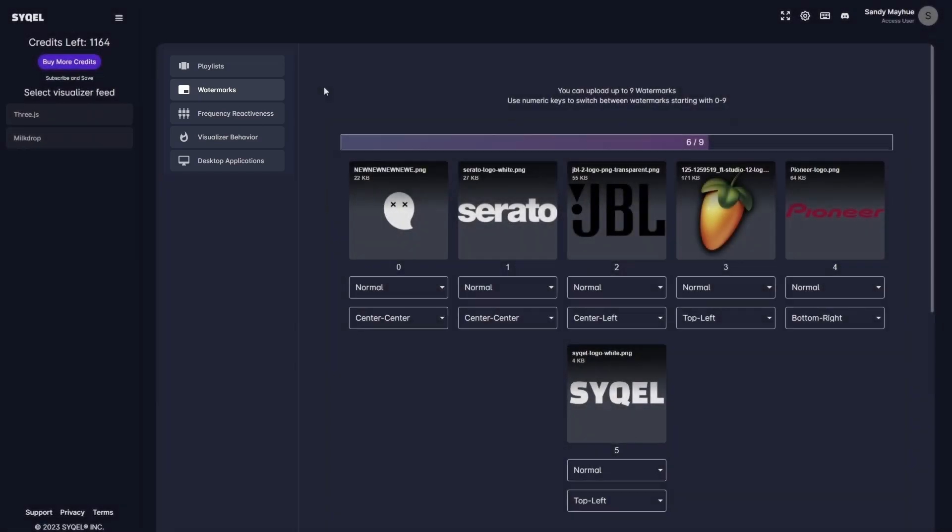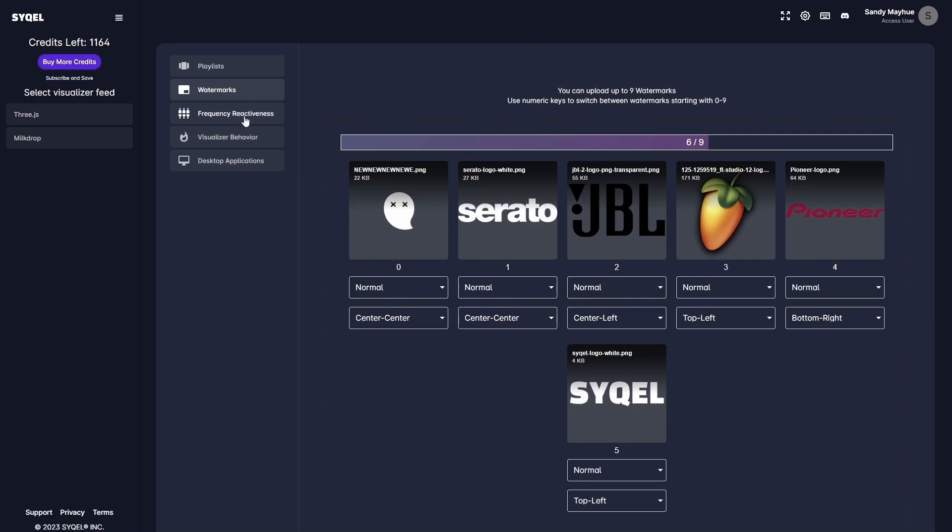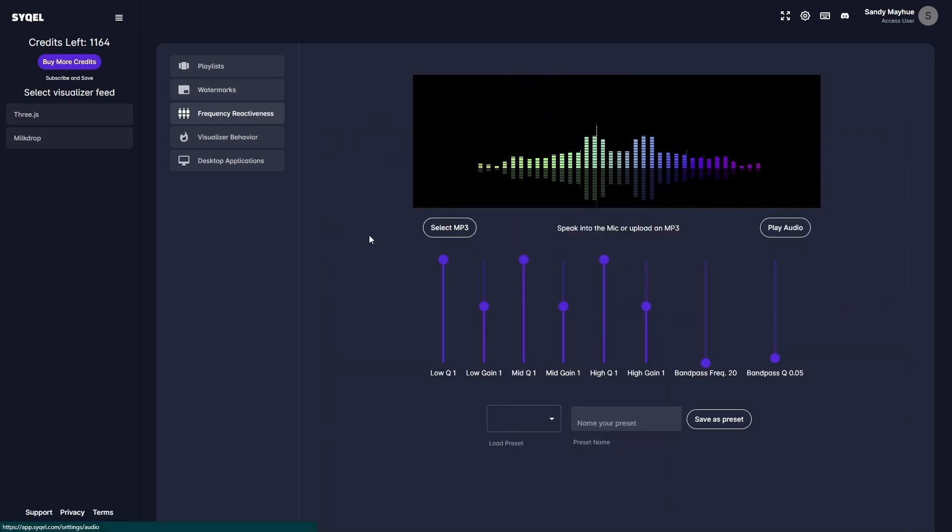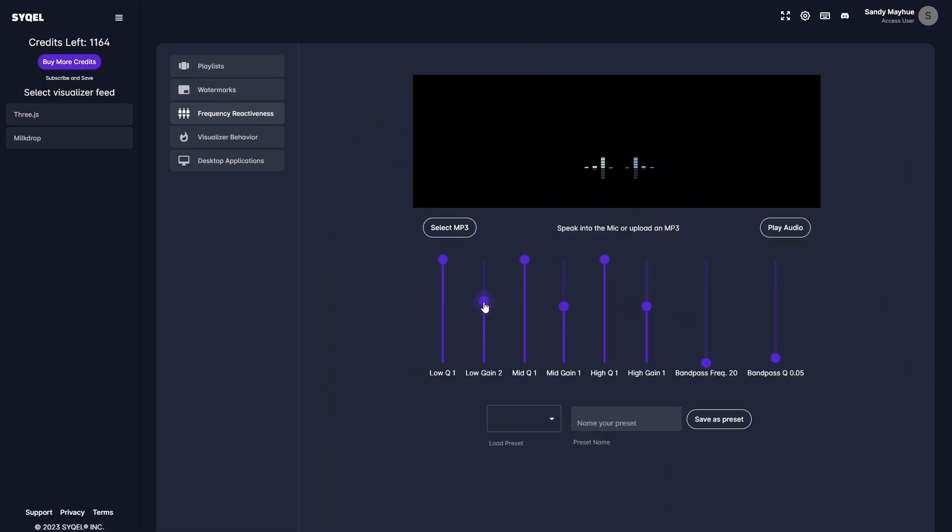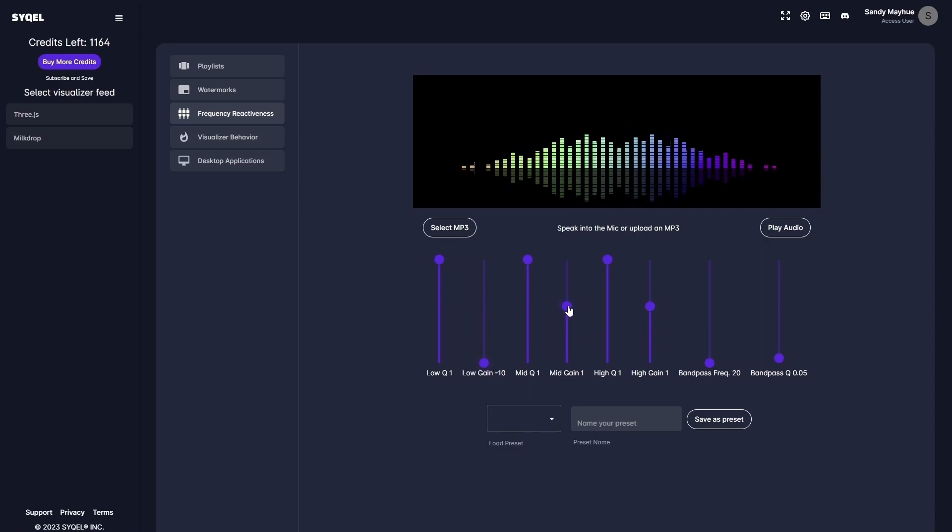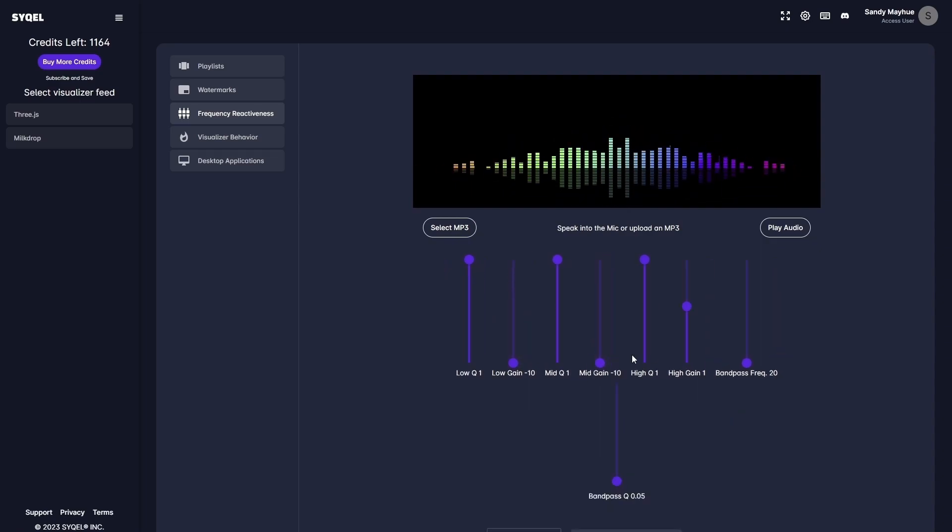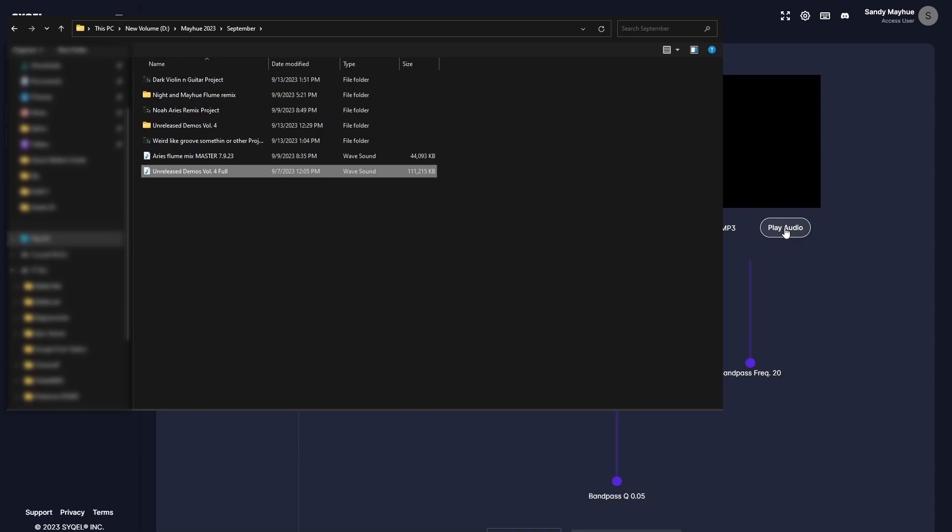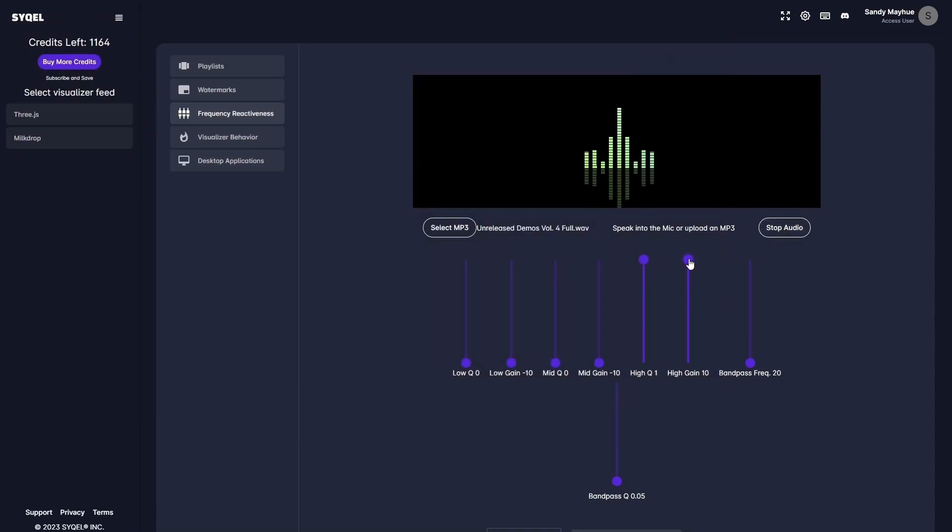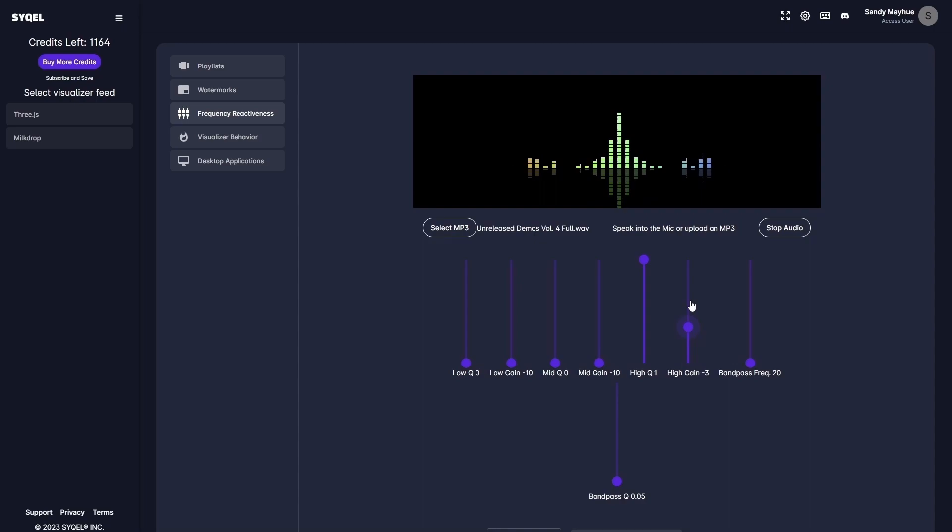Now, let's go over the Frequency Reactiveness tab. Here, you can set an EQ to tell Cycle which frequencies to respond to. For example, if you only want the visualizer to respond to the high frequencies, you can set that here. You can upload an MP3 to preview how the EQ is going to respond to your audio in real time.